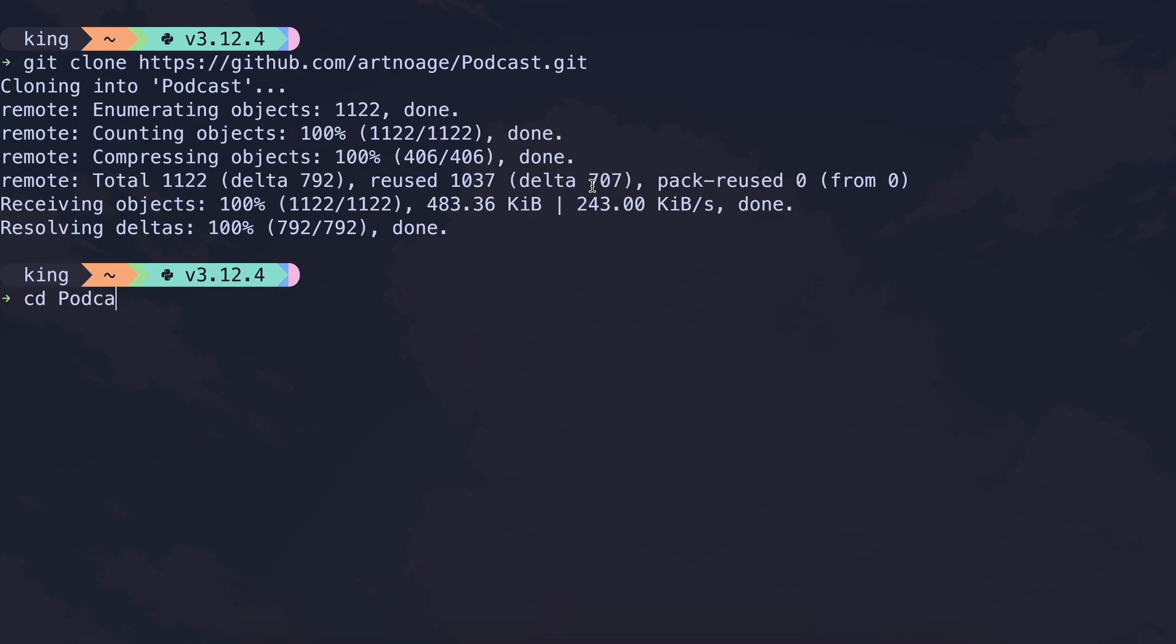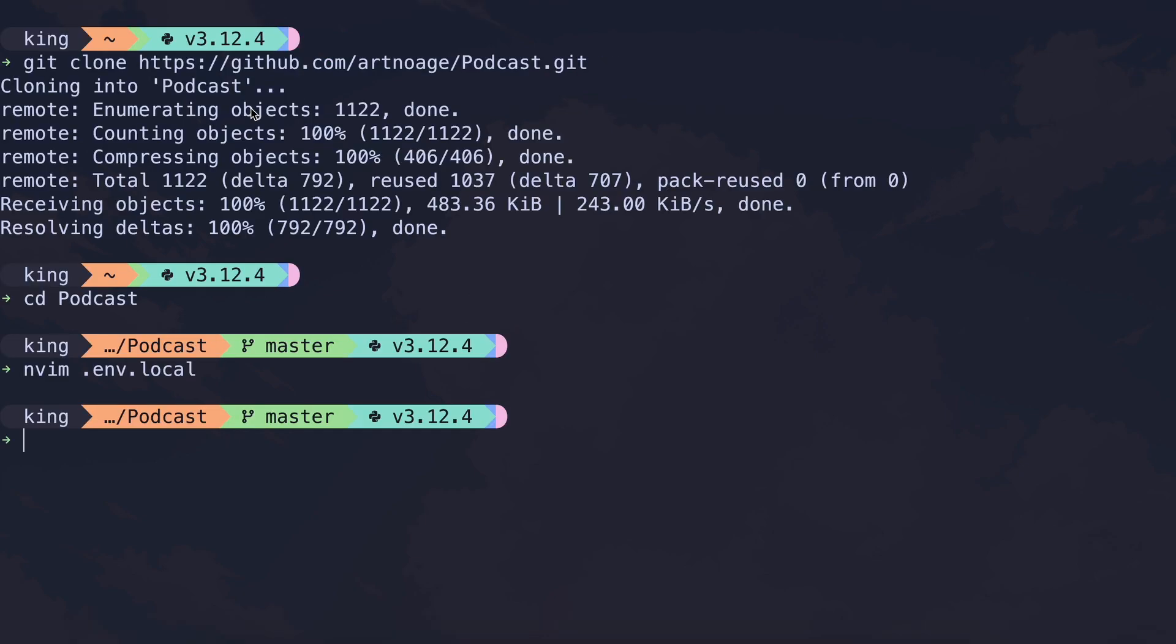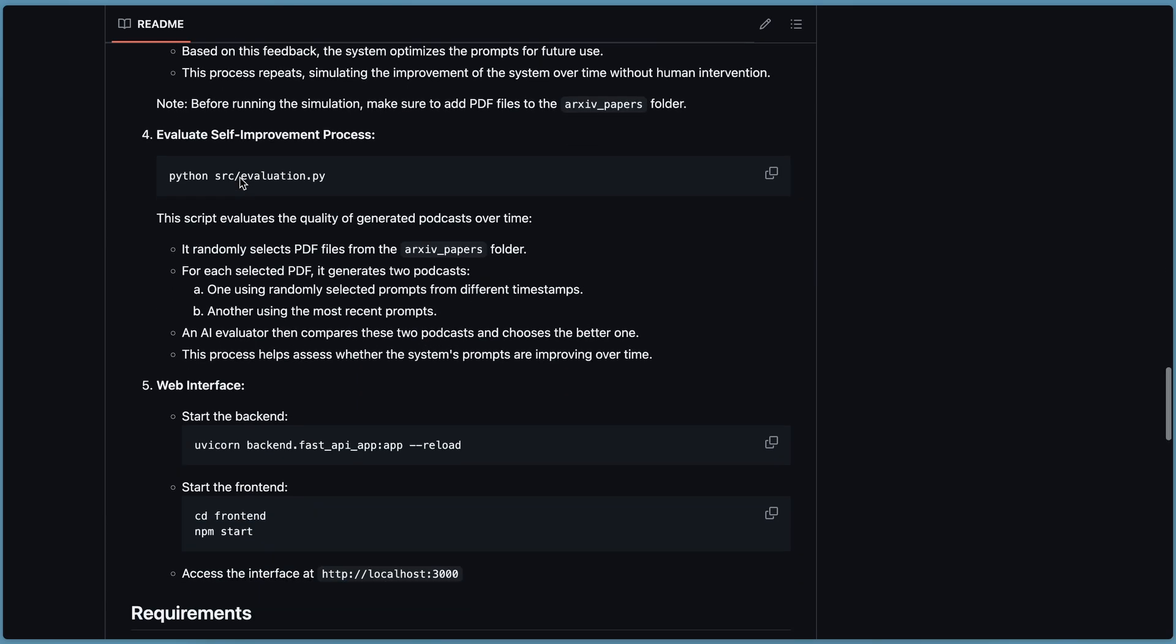Enter your OpenAI key, since it uses OpenAI's API for both speech and text generation. Once that's done, you can run this command to start the web UI and use it easily.